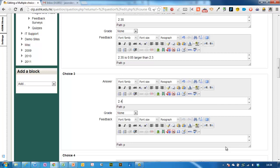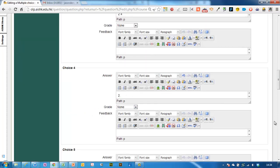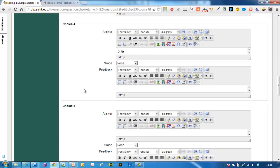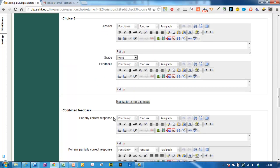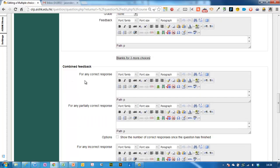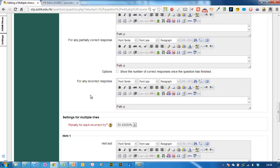Choice three, choice four and so on. There are five choices by default. You don't have to fill in the fifth one, you can leave it blank or you can just do three choices or two choices. You can even add more choices, it says there's blanks for three choices.